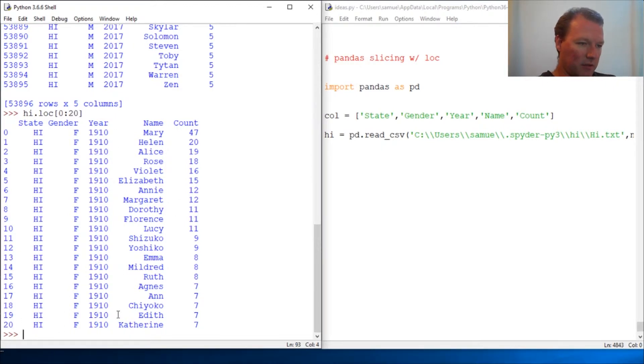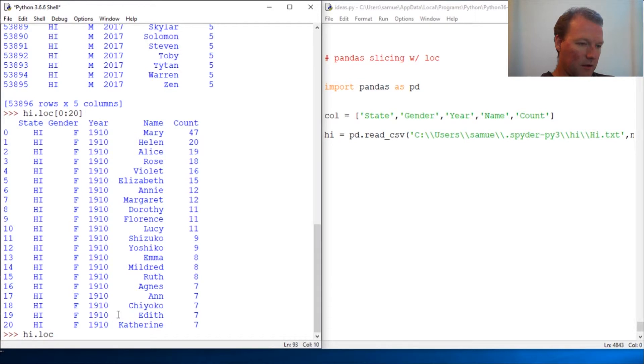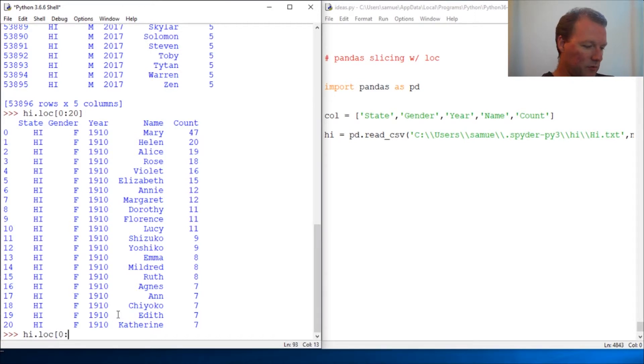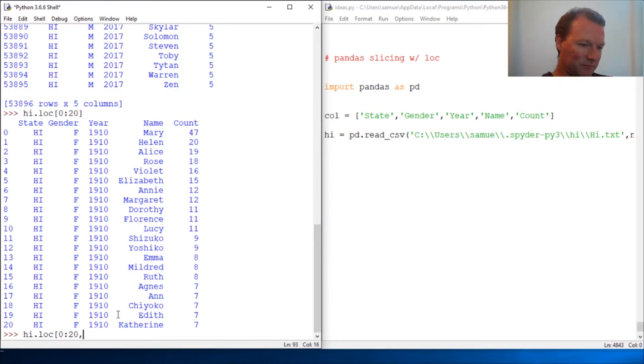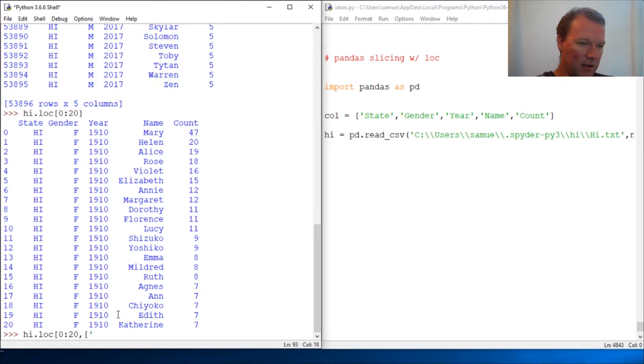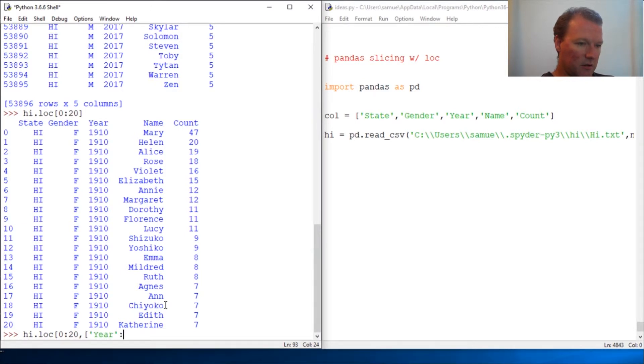Now with location, let me show you this. LOC and then 0 through 20. This is the one that I thought was awesome. Then we do bracket and let's just say we want these three columns. Year and count.